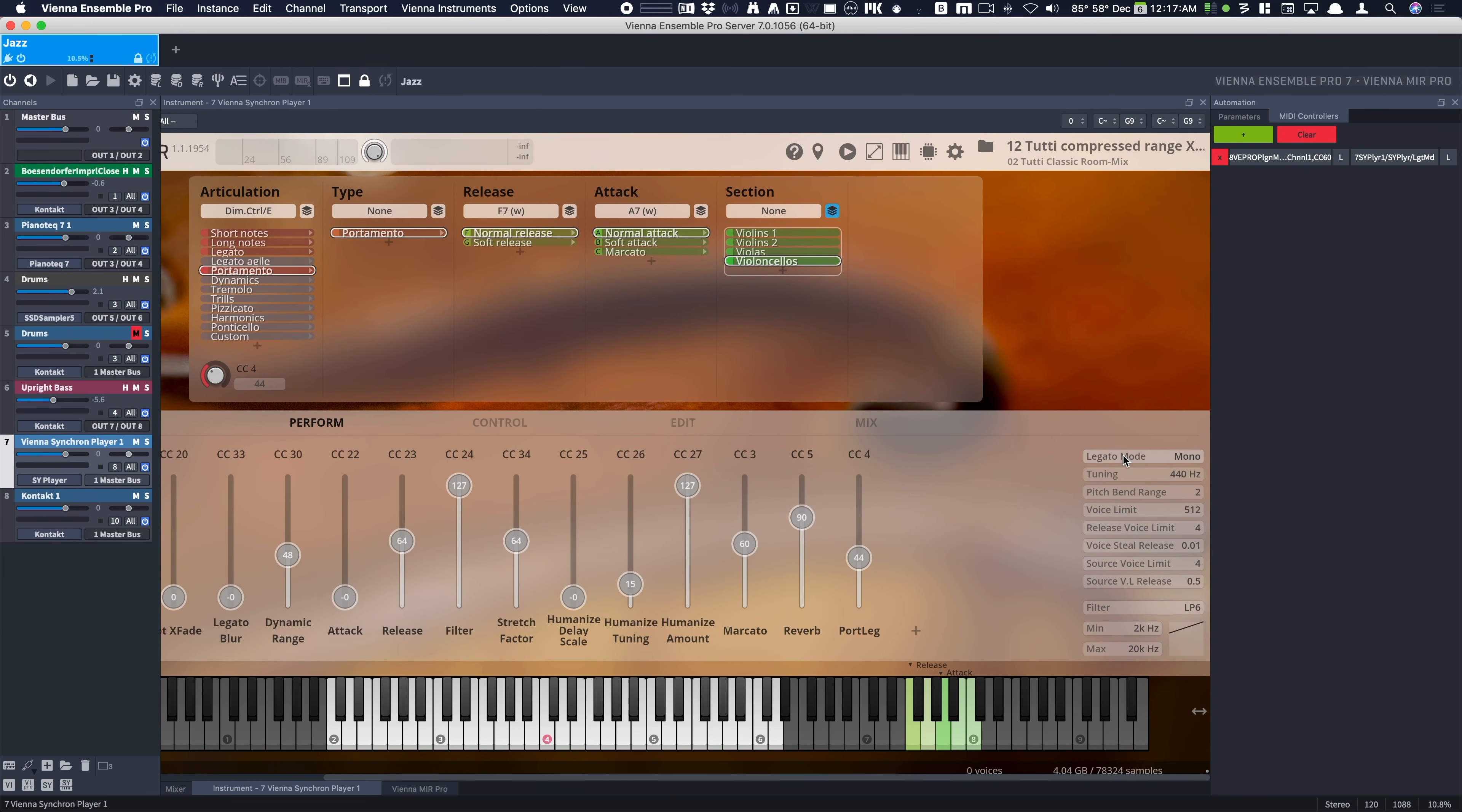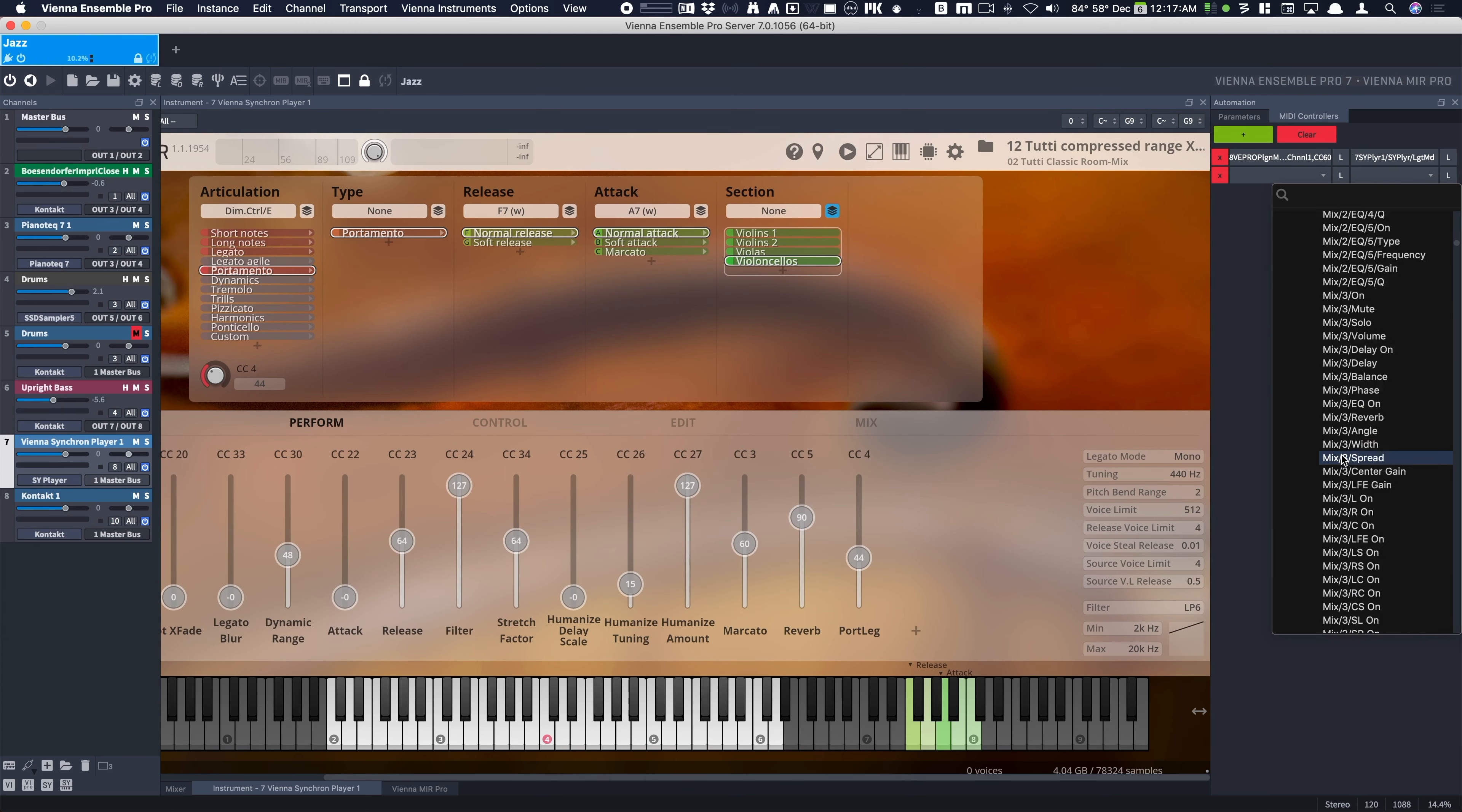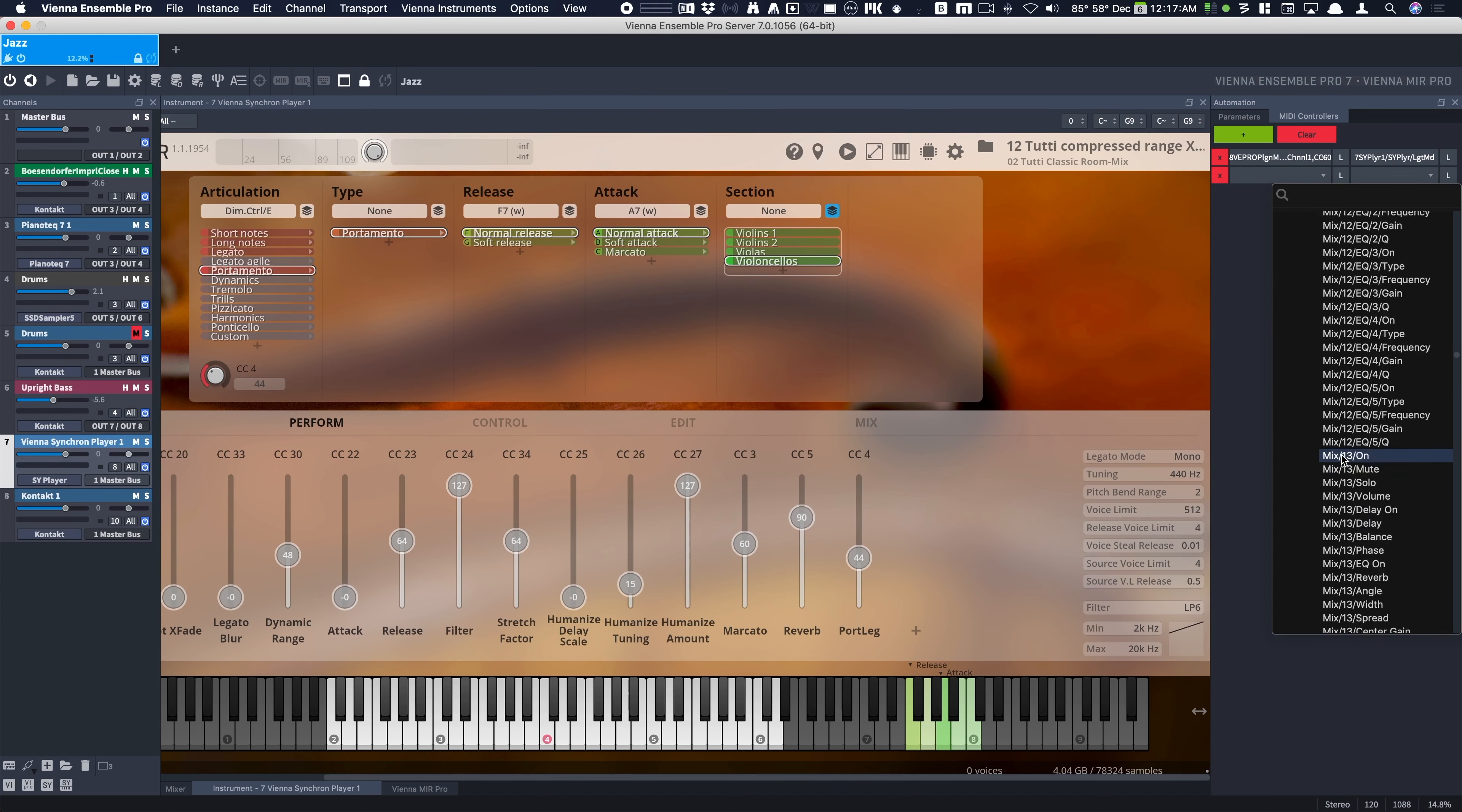One other thing. So to get this to work, I enabled automation. So under MIDI controllers, I click the plus button. And then I chose the instrument. And I scroll down until I found legato mode, which is pretty far down here.